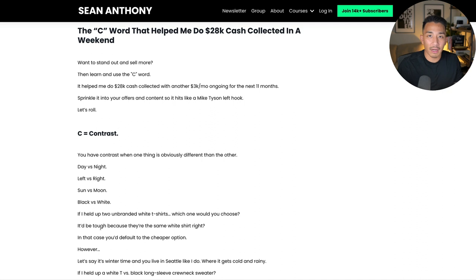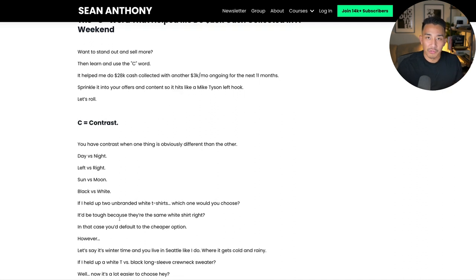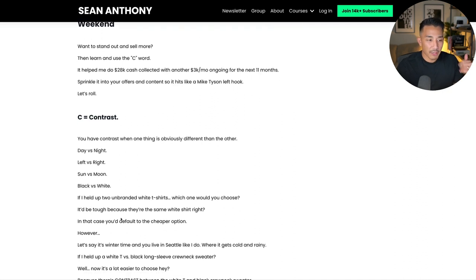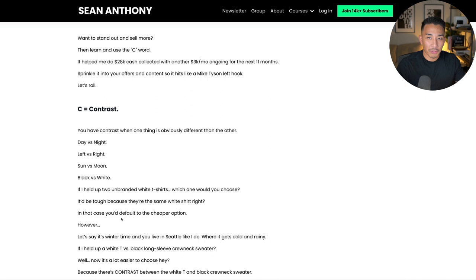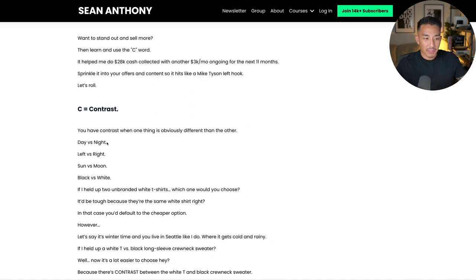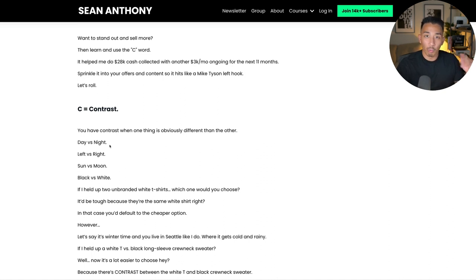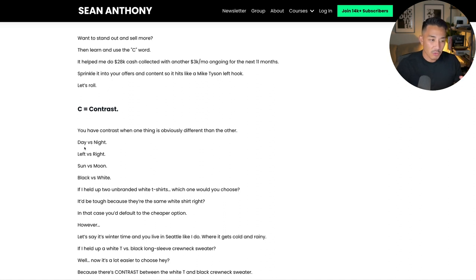The more that you can use contrast in your offers, in your messaging, and in your copy, the harder it's going to hit and the stronger it's going to perform. Contrast is the difference between two things, and the more contrast you have, the easier it is to tell which one you'd rather have. Some examples of contrast: day versus night, left versus right, sun versus moon, and a black shirt versus white.